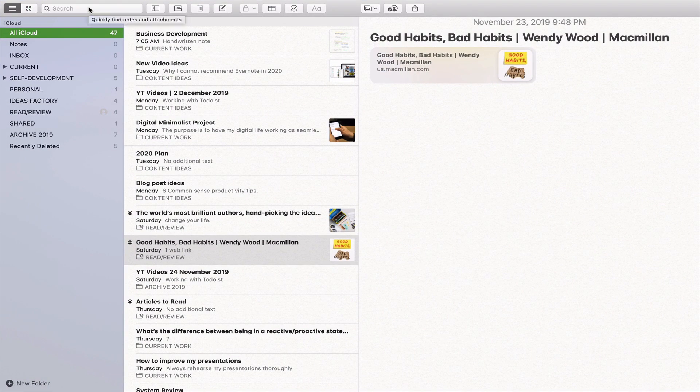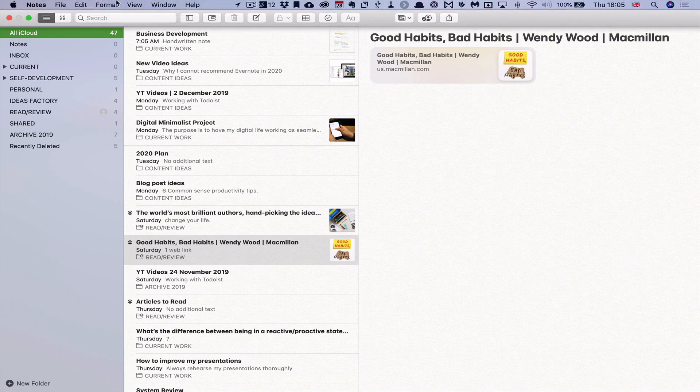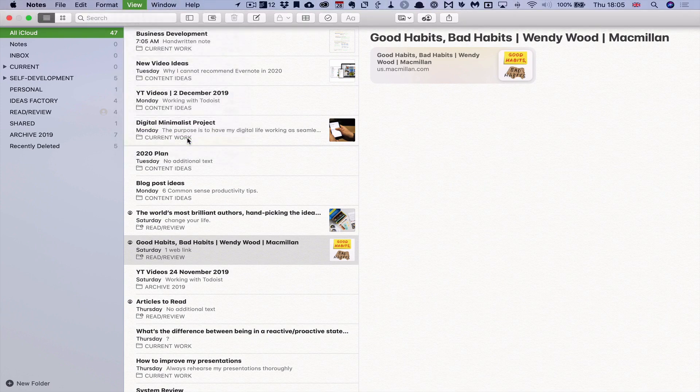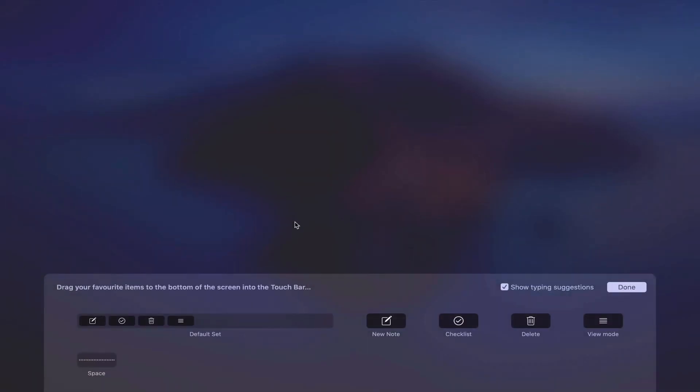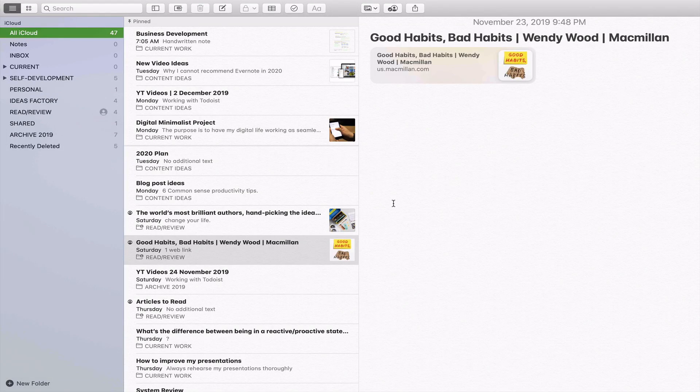Incidentally, those of you using a MacBook Pro, when we go back into the view, you can actually customise the touch bar as well. That comes down here and I can actually do the default set. But there you go, there's just something that you might want to consider. The purpose of this video is to show you how to do searching.